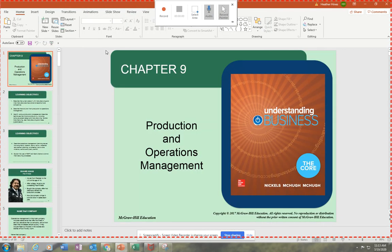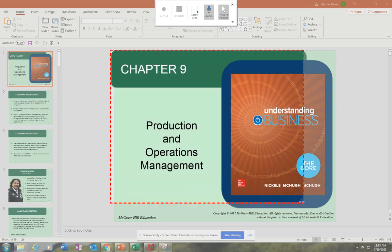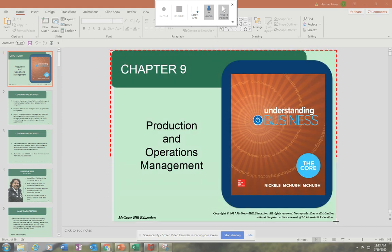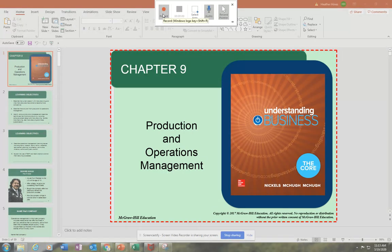For example, I might want to do Chapter 9. I might want to select the area, or I can select just a portion of the screen or the entire screen. And then I would click Record, and then that'll allow me to do my voice recording as I go through the PowerPoint with the students.